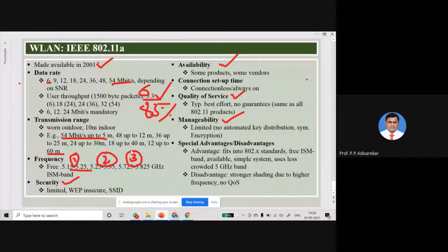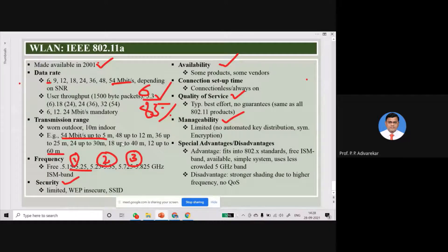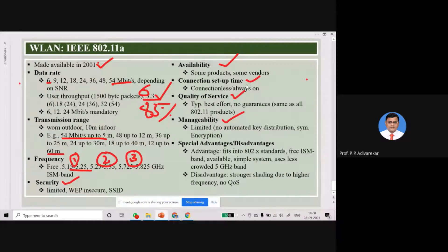The physical layer also uses DSSS — direct sequence spread spectrum — but at a much higher data rate. Security uses WPA, similar to 802.11b. Since the 5 GHz ISM band was used, only some products and vendors supported it initially. Connection is connectionless and always-on, which is a characteristic of all modern wireless products.